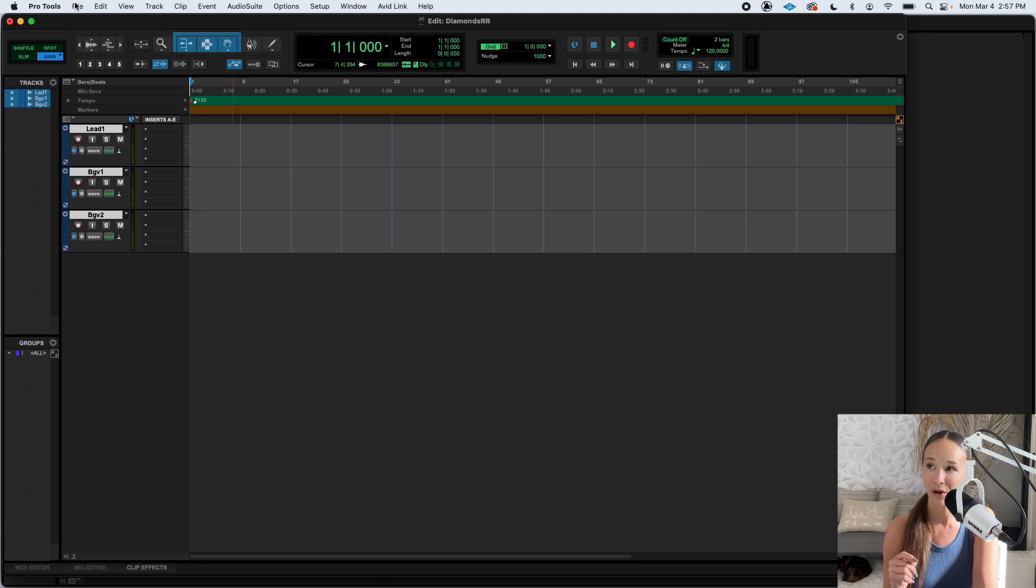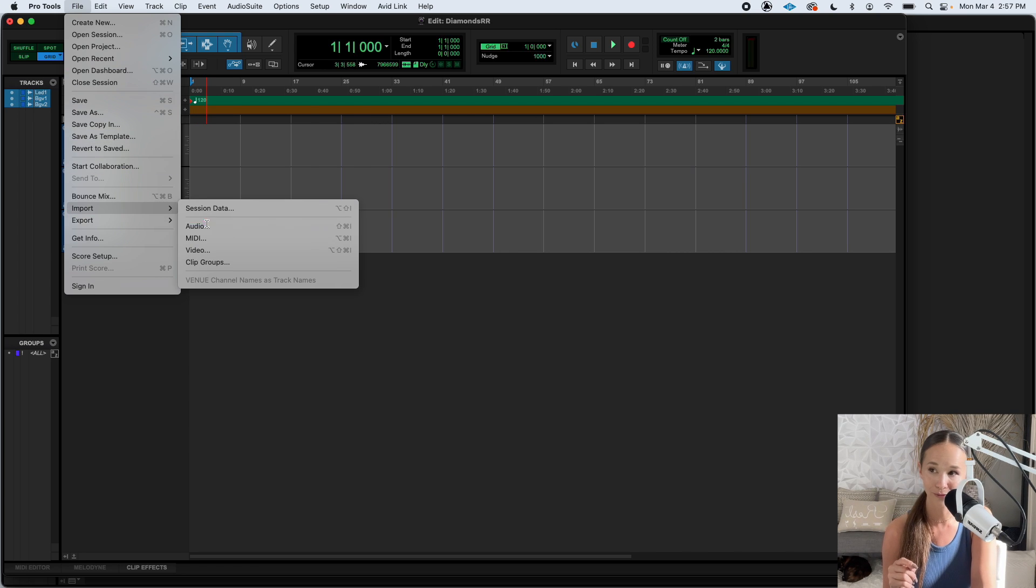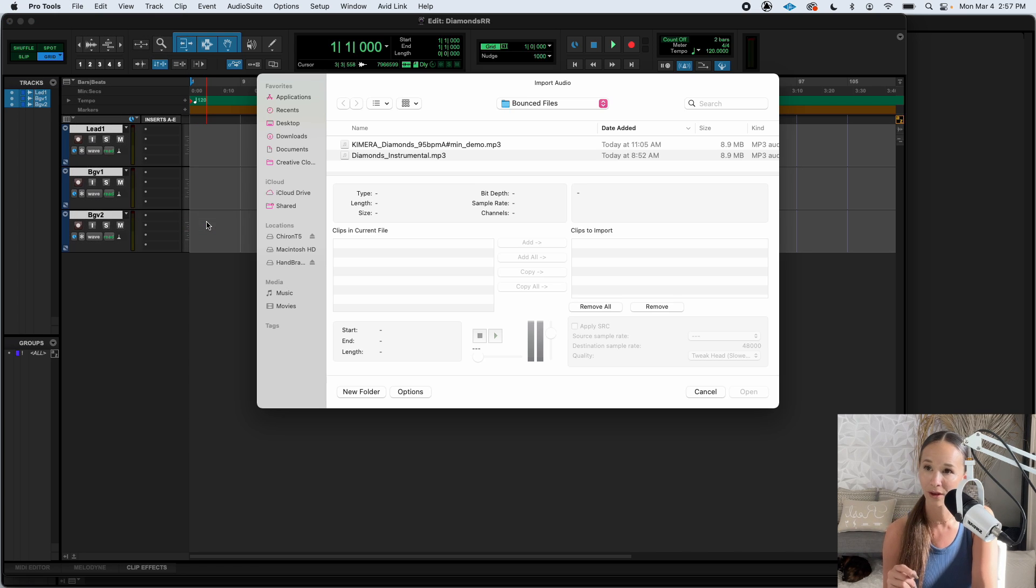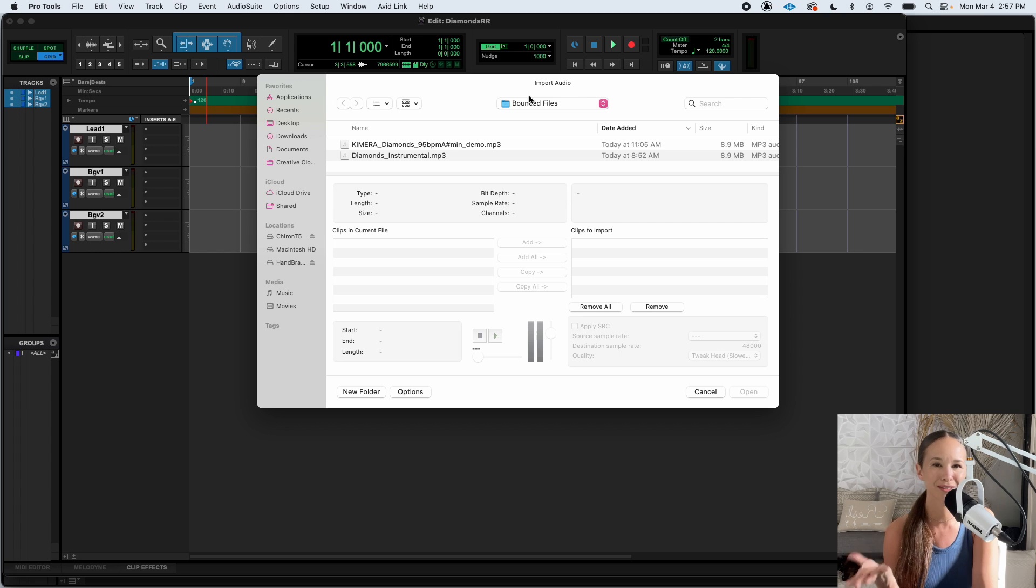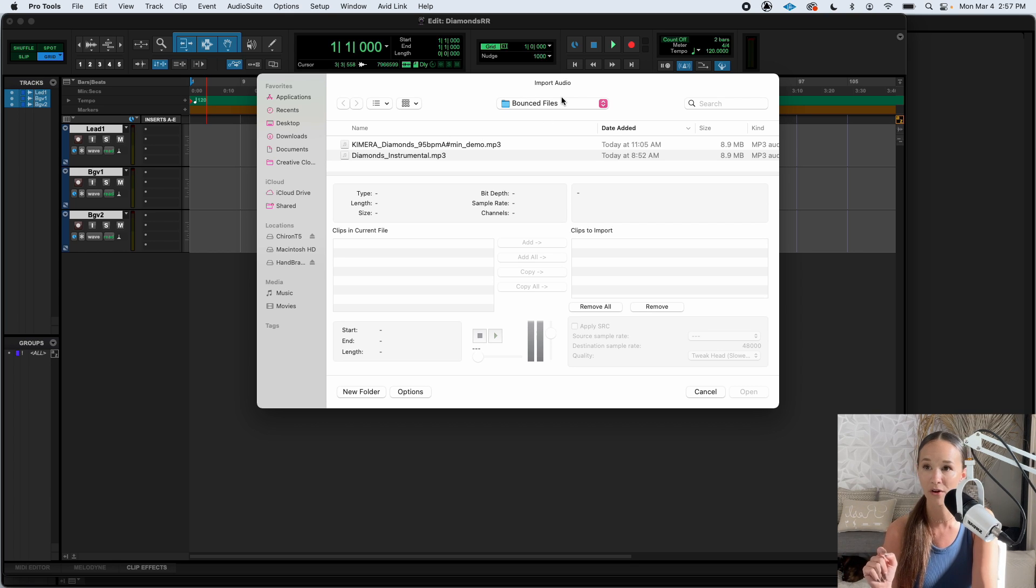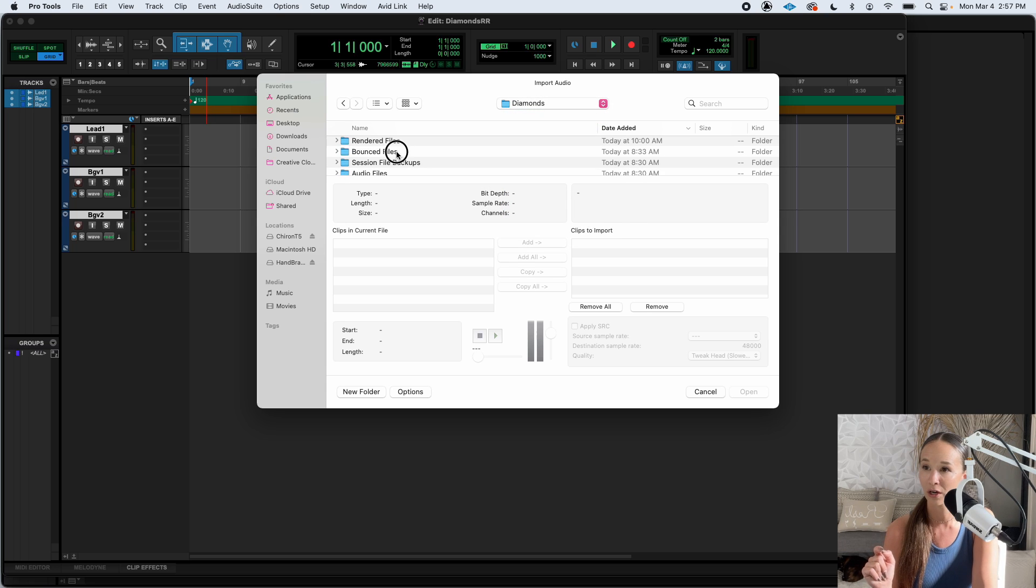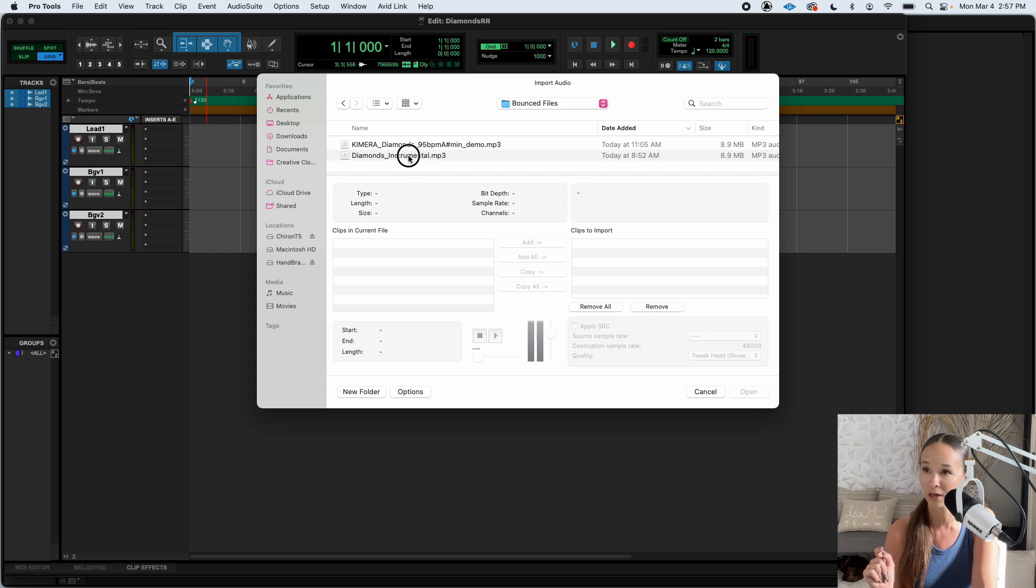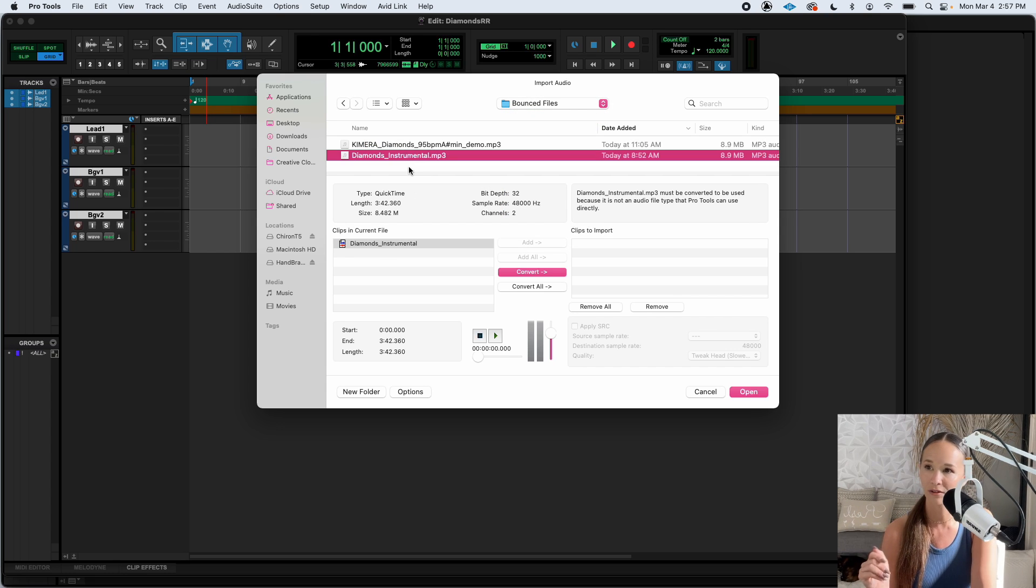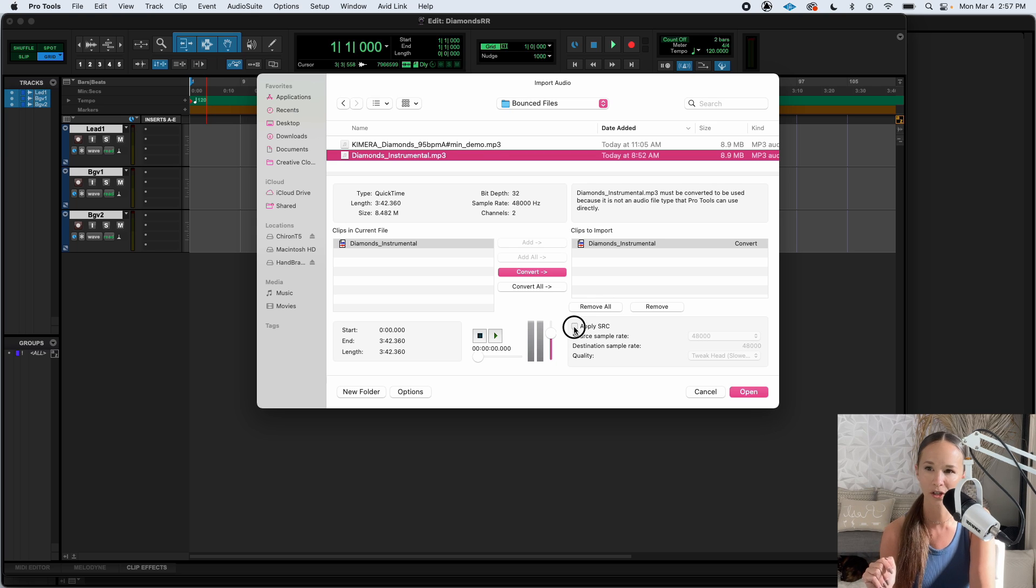I'm also going to want to import my instrumentals. So let's do that now. Go to file, import, audio. This screen comes up. You need to know where your instrumental is on your computer, whether it's in your downloads folder or wherever. I happen to know it's in this folder. Here it is. You click on it to select it. It shows up here. Hit convert.